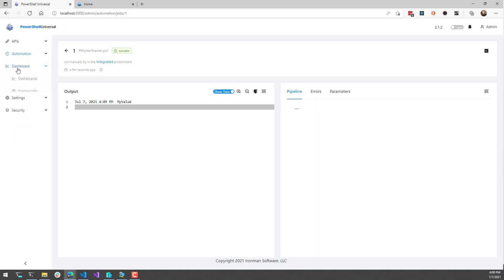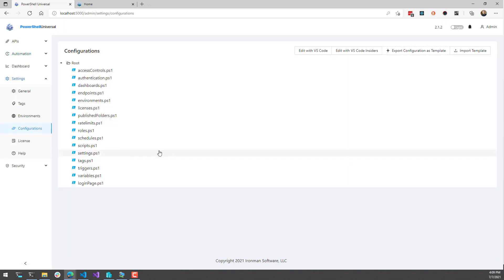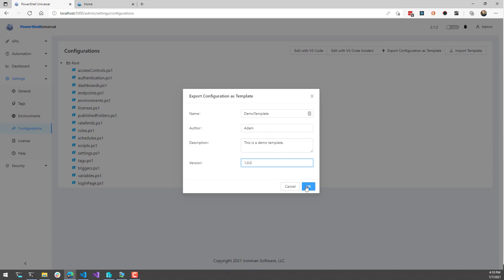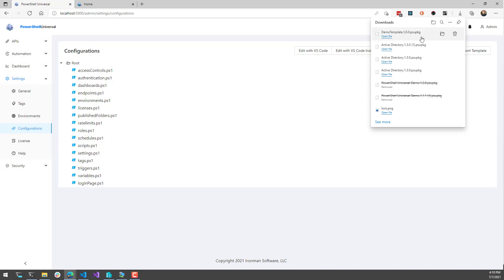Now what we're going to do is export this particular configuration as a configuration template. Click Settings, Configurations, and then click Export Configuration as Template. This allows you to enter some information about your template — we'll call this our demo template, set the author, and add a description. This description will show up on the website if you decide to upload it, as well as inside PowerShell Universal when importing the template. You can also include a version so people understand if you've upgraded functionality. I'll click OK, and you can see it exported that demo template PSU PKG file to my downloads directory, containing everything about this configuration — the various configuration scripts and information about the variables configured for this environment.